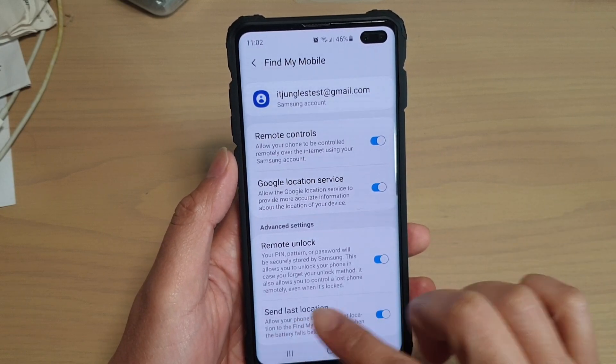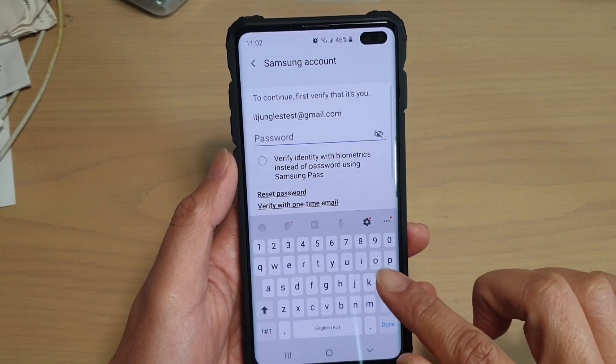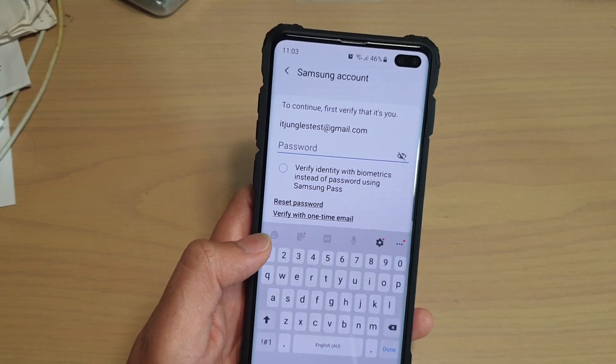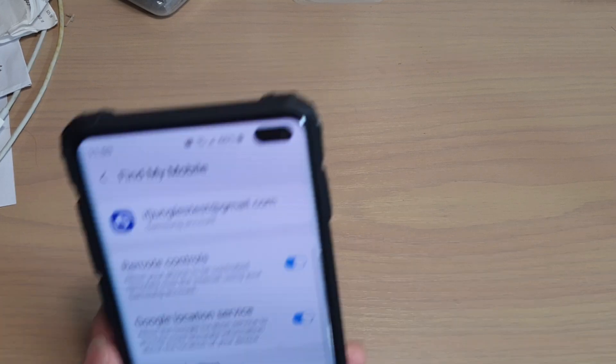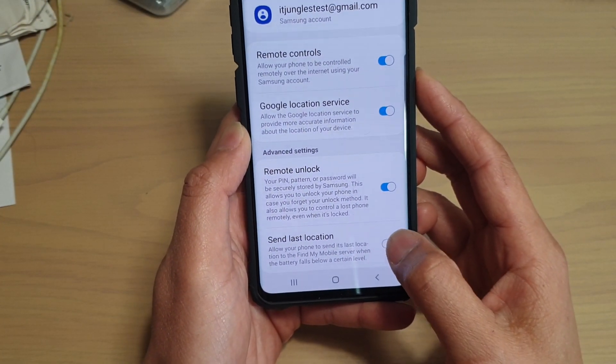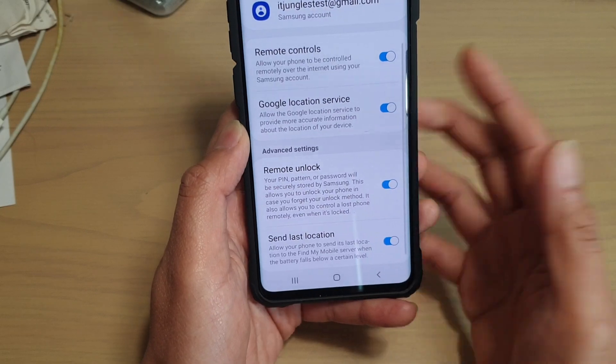Tap on the Send Last Location switch to turn it on or off. To turn it off you need to put in your password, but to turn it on you don't really need to put in the password.